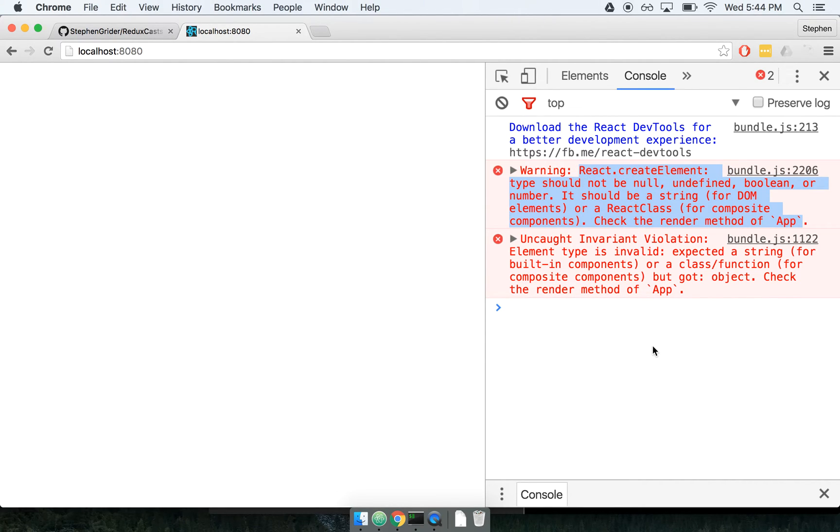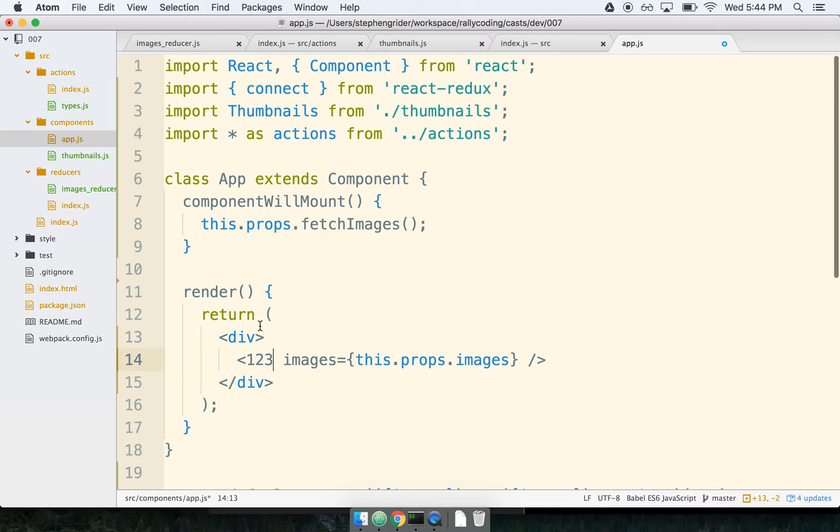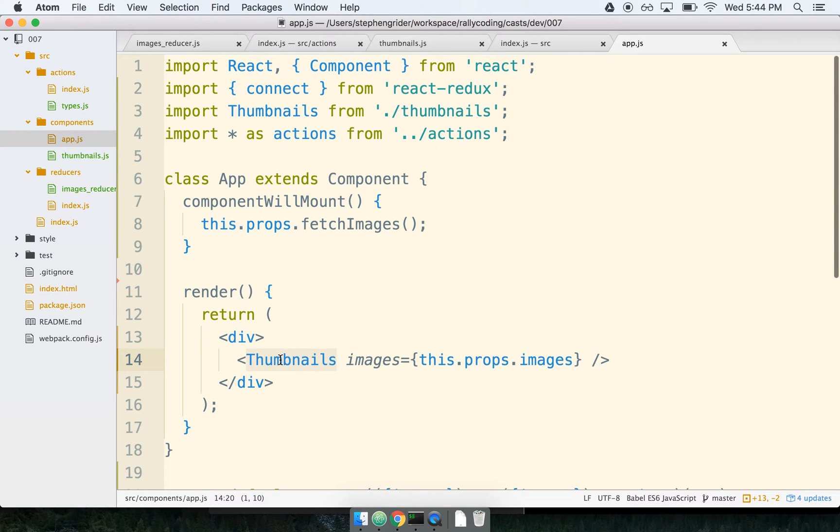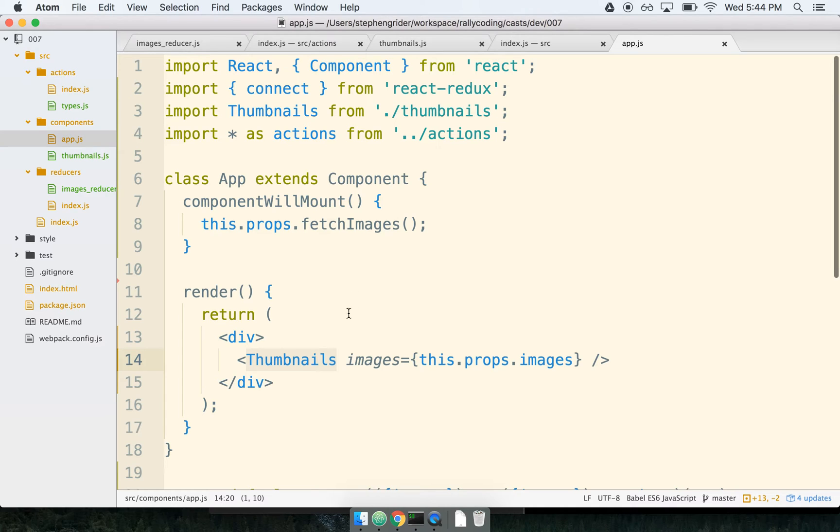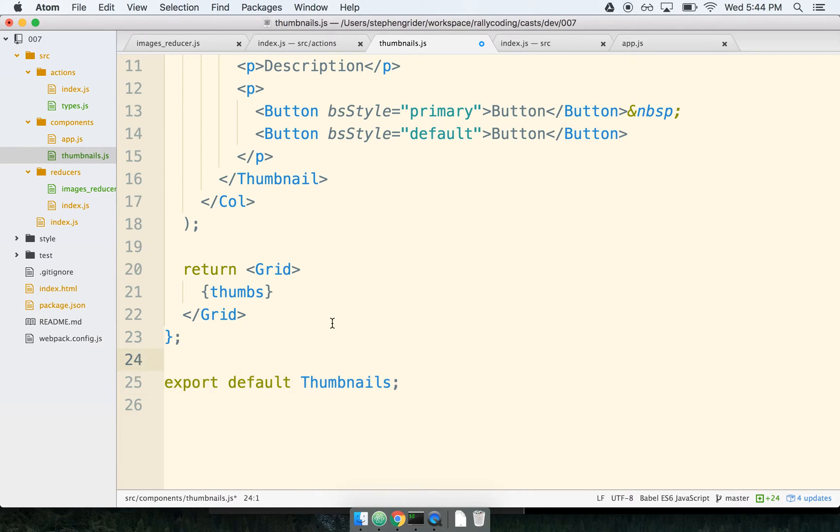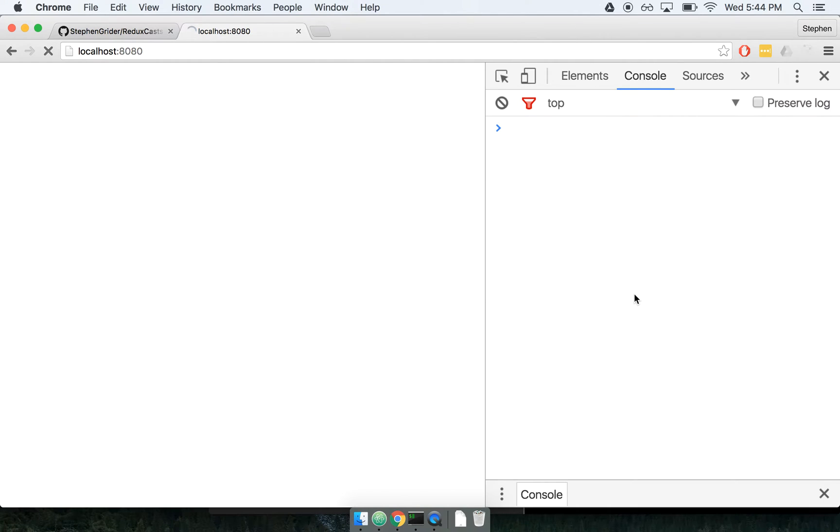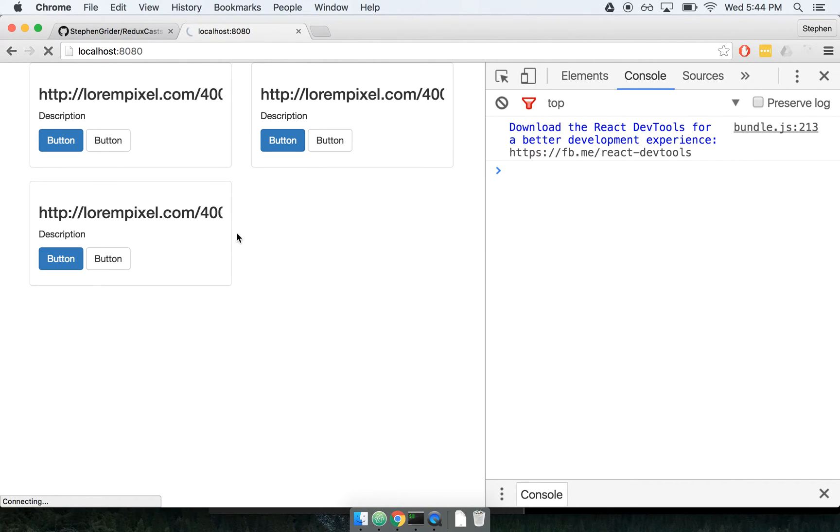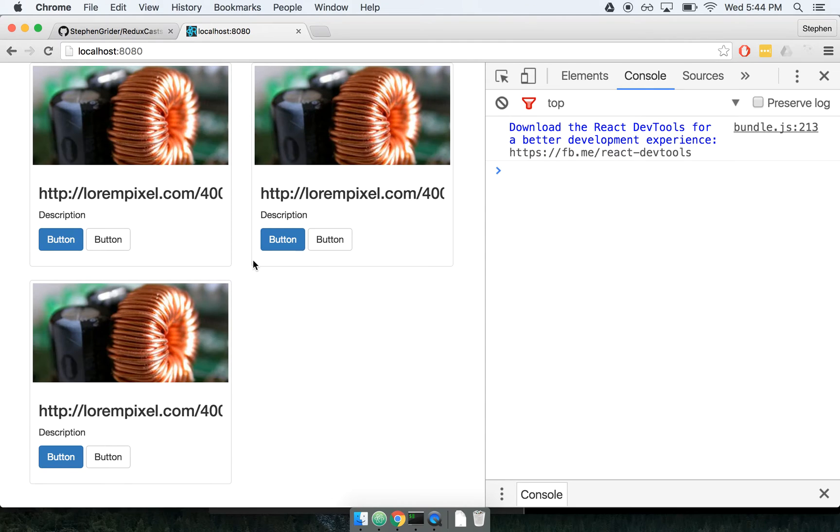So the net result here is if you see this error message type should not be null, undefined, or boolean, check your import statements, check your export statements. Do some console logs if you have to because chances are what's going wrong is you are trying to render a component that you think exists but actually does not at all. That's big error message number one. I'm going to restore the export statement at the bottom of thumbnails and so now my application should be running again successfully and it looks like it is.